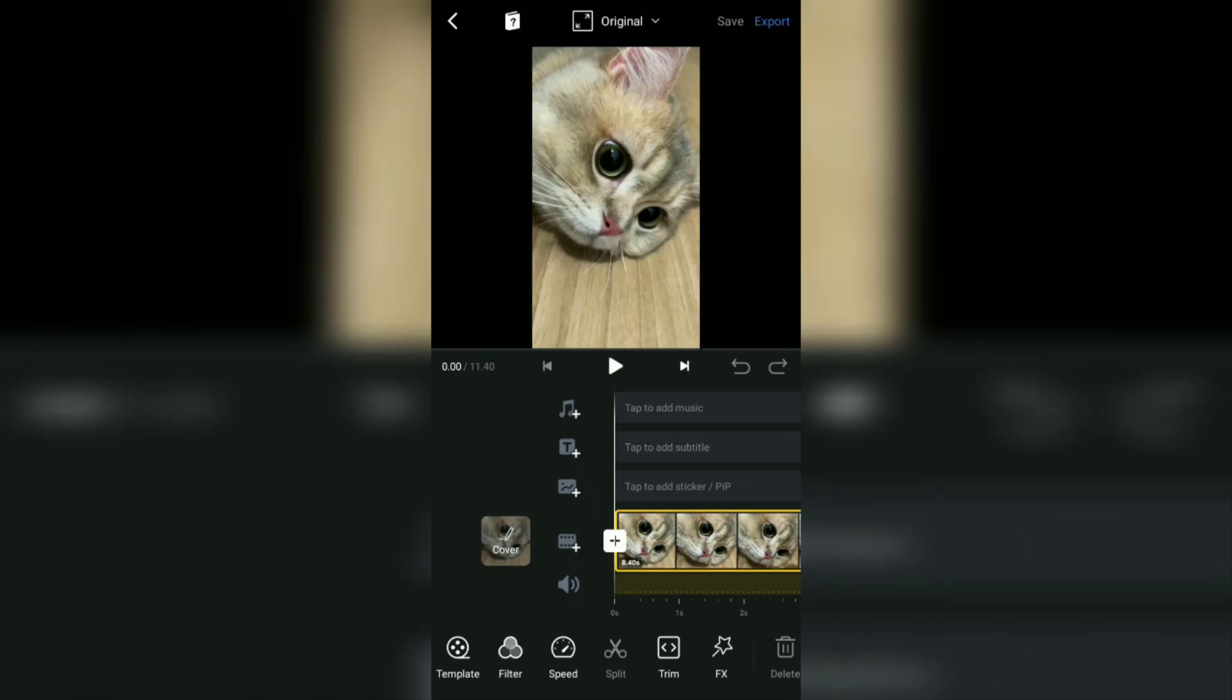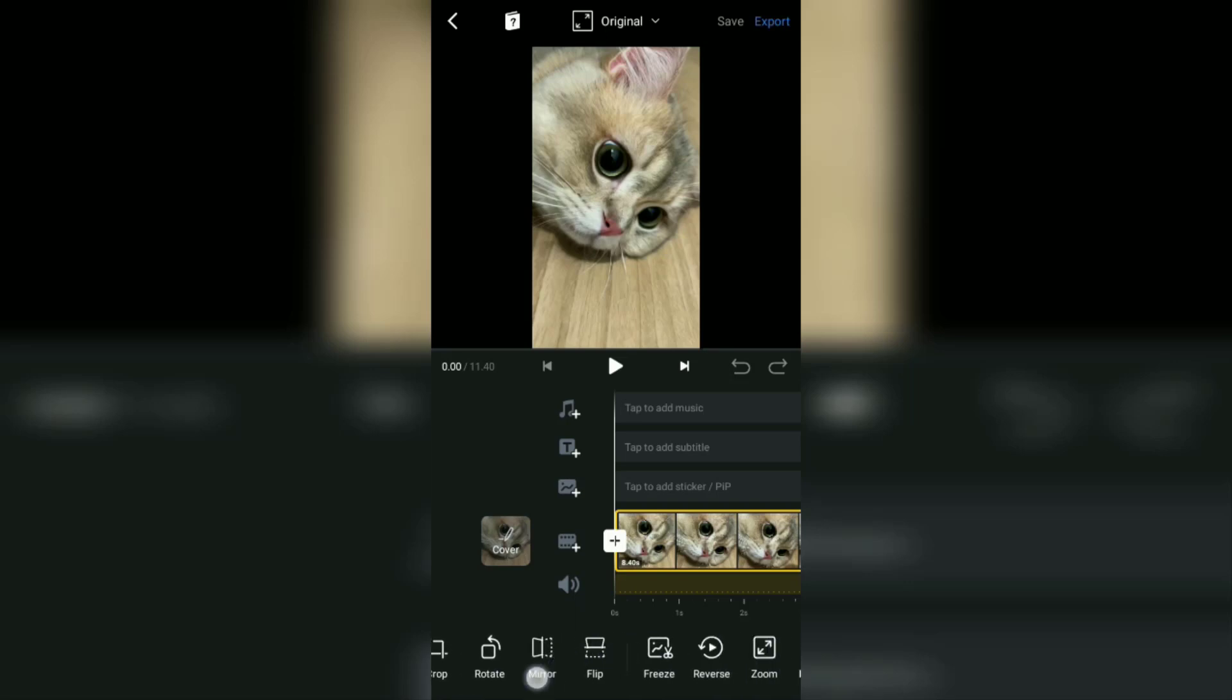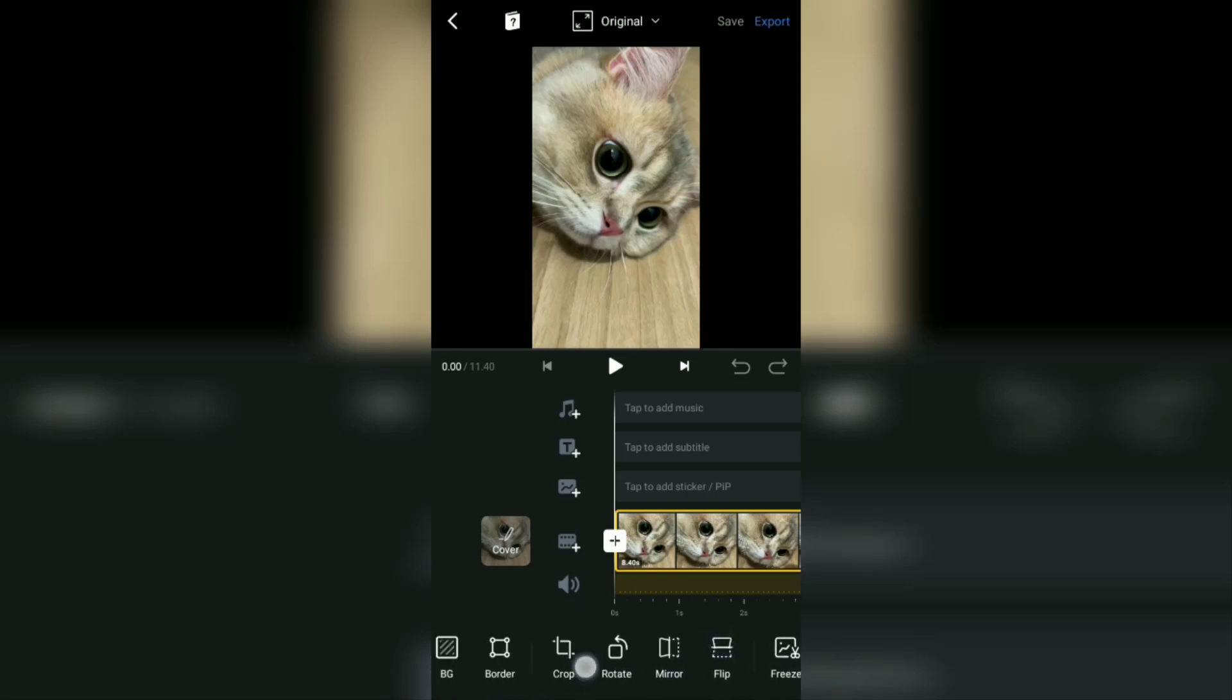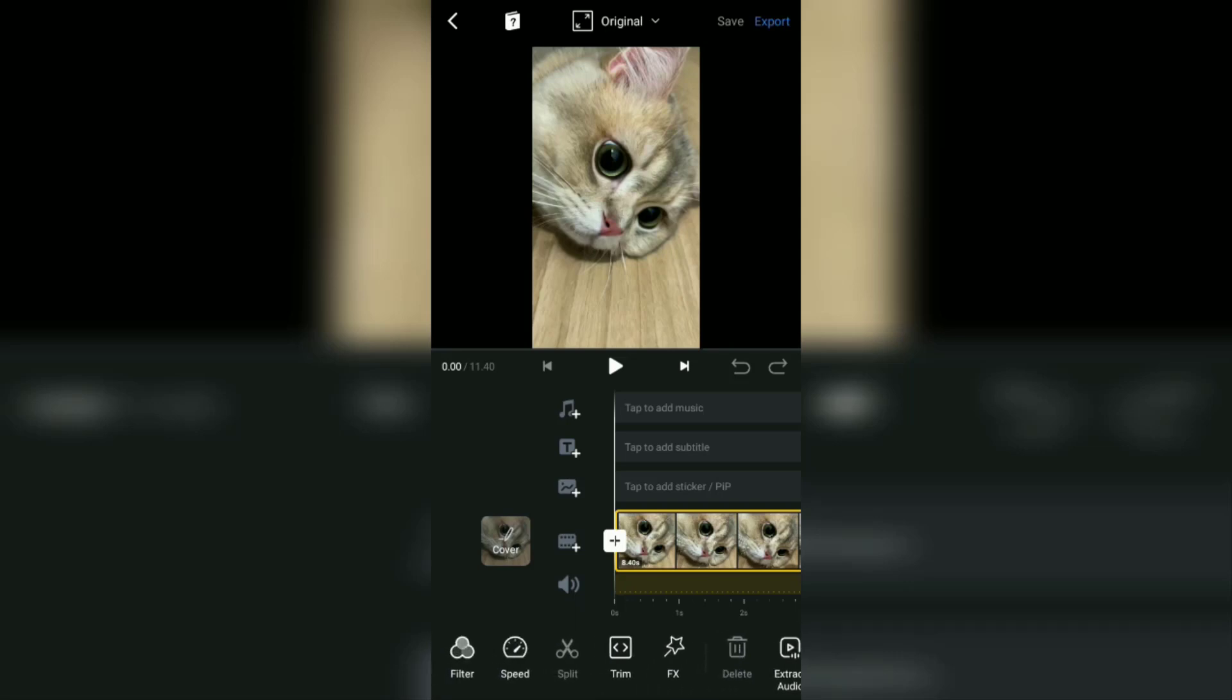Unfortunately, until now the VN app still doesn't have the video effects feature, so you can't create blur videos as easily and quickly as in the CapCut app.